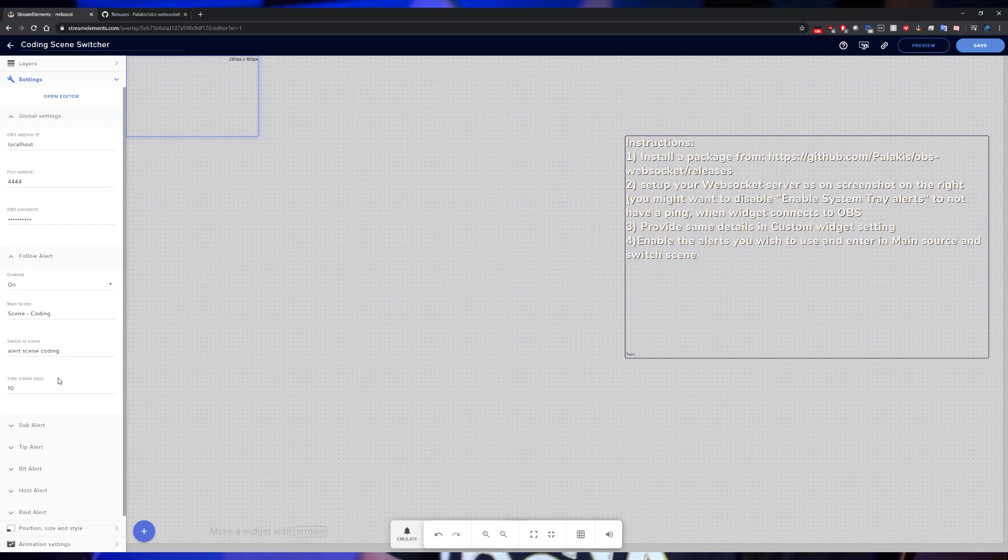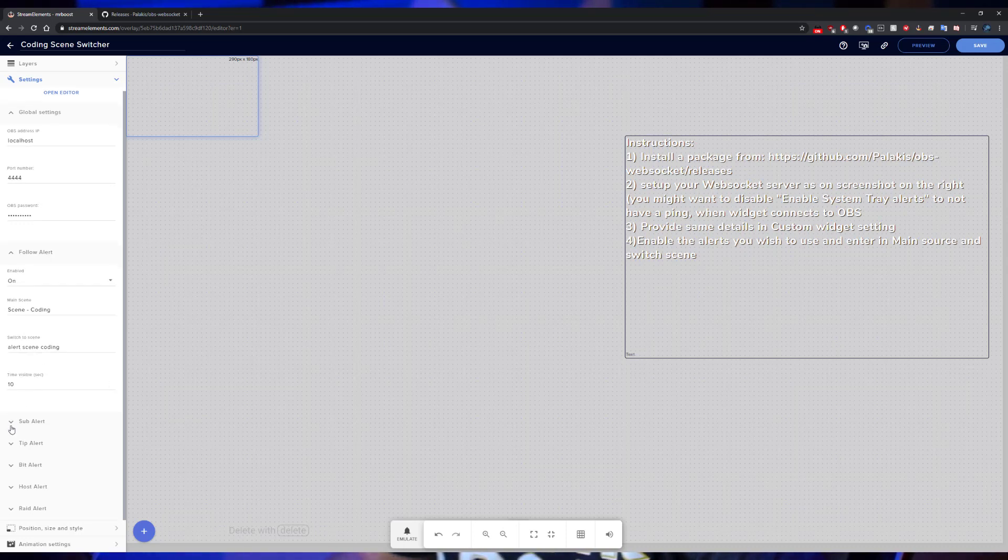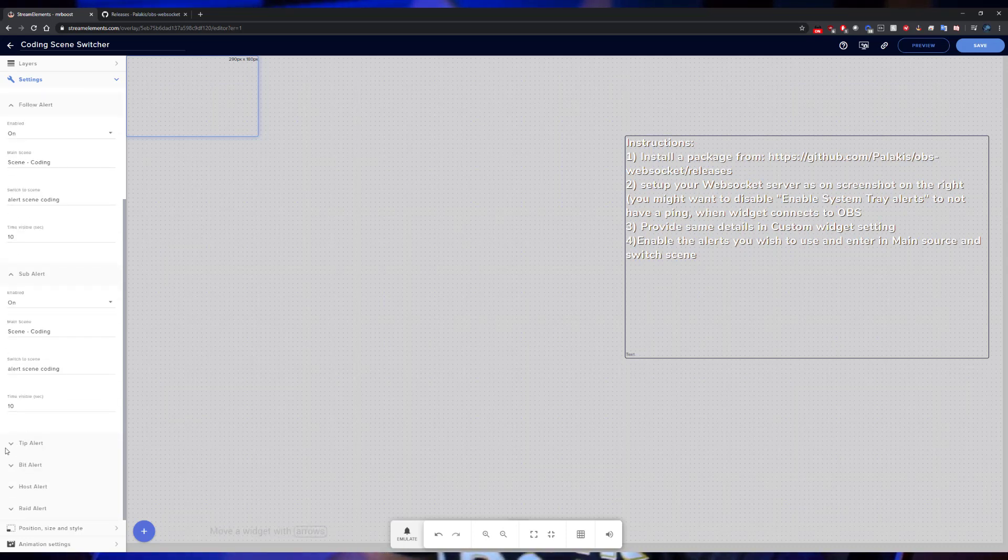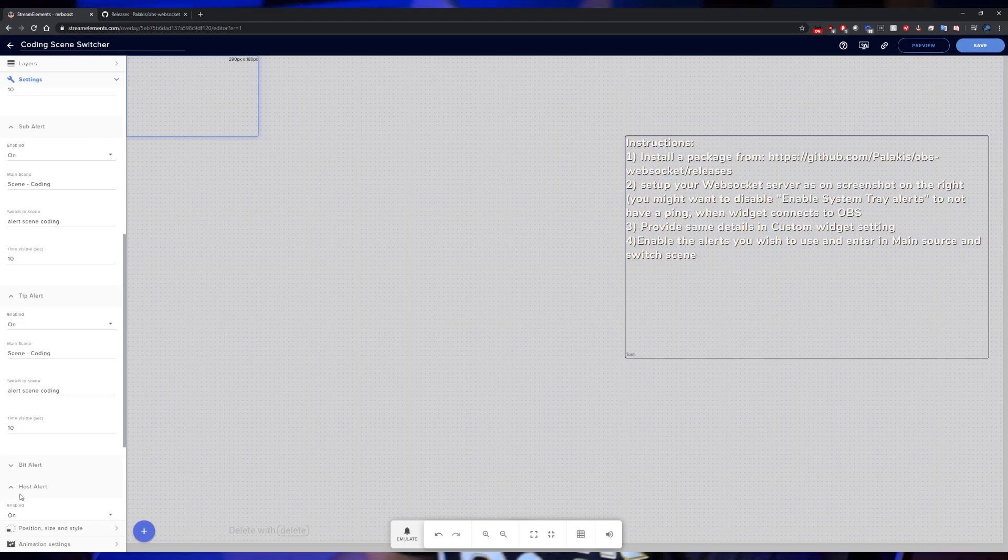You have your main scene, an alert happens, it automatically switches to the switch scene over the allotted time that you've put in, and then it's going to switch right back. You can play around with these. If you don't want it to switch back, you can set the timer to zero. Same thing goes on all of the alerts here, so you've got your sub, your tip, your bit, your host.